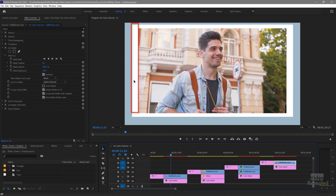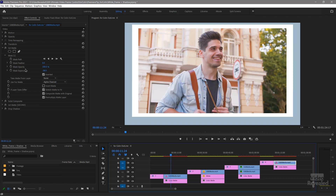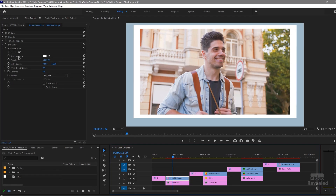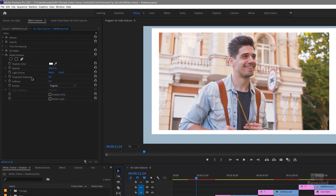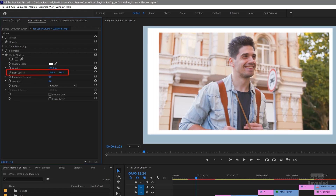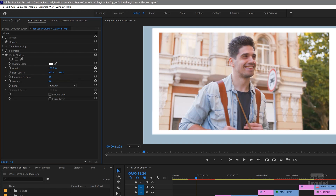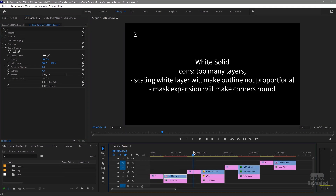Obviously these two sides are different so it doesn't look good. With the radial shadow there's a light source, and as you move this light source around it changes the position of the shadow, so you have to do a lot of eyeballing and it really doesn't work that well.